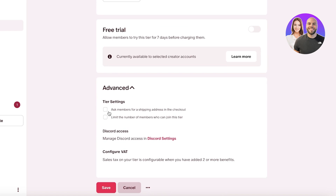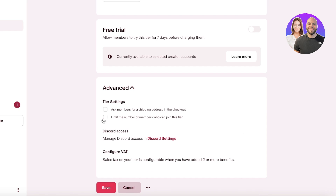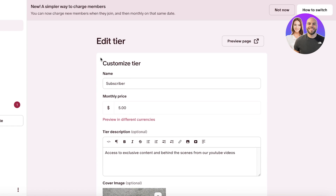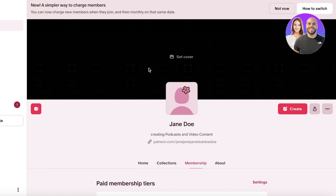In advanced settings you'll find options like shipping addresses — if your Patreon subscription includes a gift box or subscription box, you'll need to enable that. You can also limit the number of members that can join, which makes a membership super exclusive. For example, if your highest-paid membership is only accessible to 50 people, that creates exclusivity and usually generates more buzz. For general subscription-based tiers, I recommend not setting a limit. Click save to save your tier.